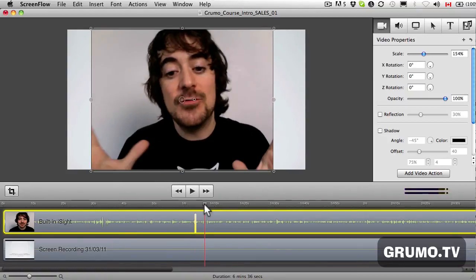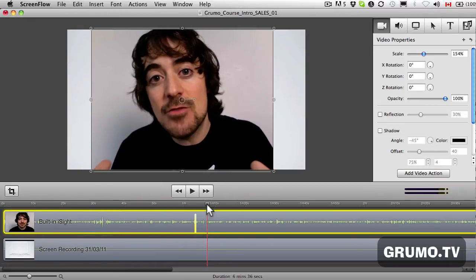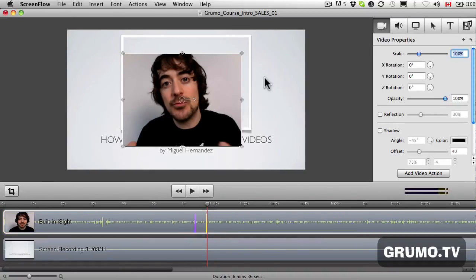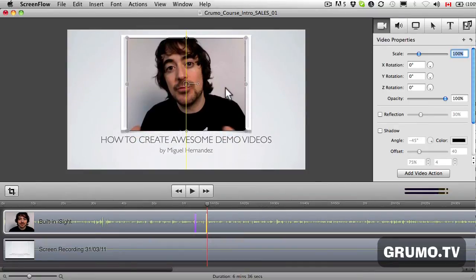If we want to add another transition, same thing — just click Add Video Action, and we can go back to 100 if we want to. We can also move it, and that movement will be recorded as well.